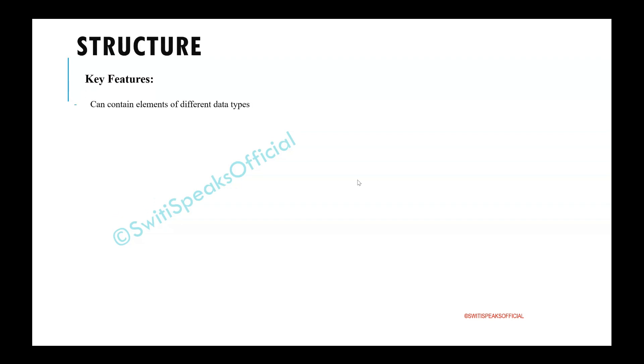Let's see the key features. The first feature is that structure can contain elements of different data types.